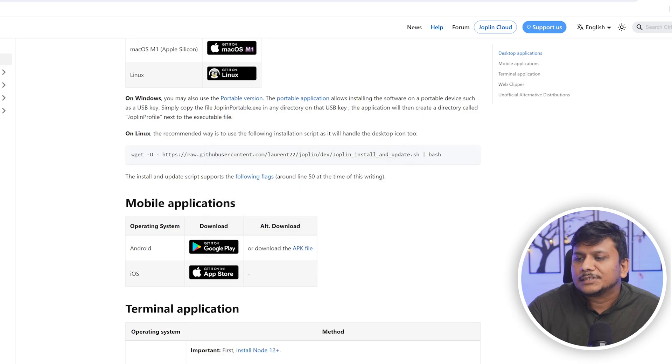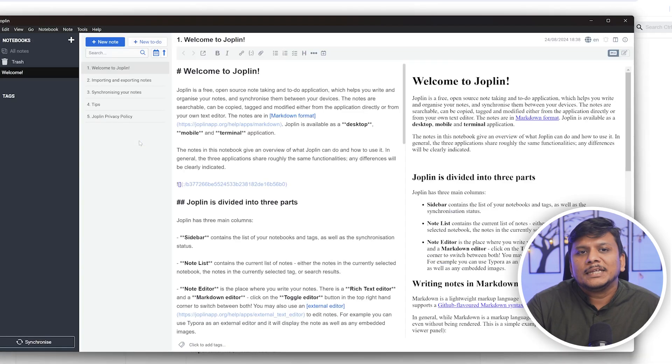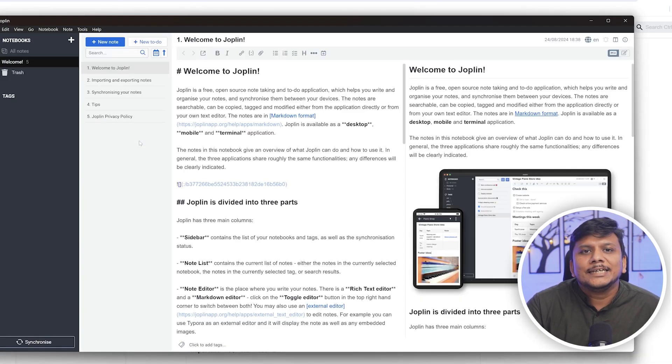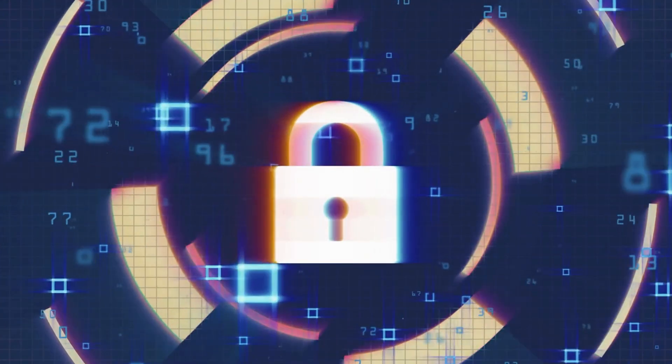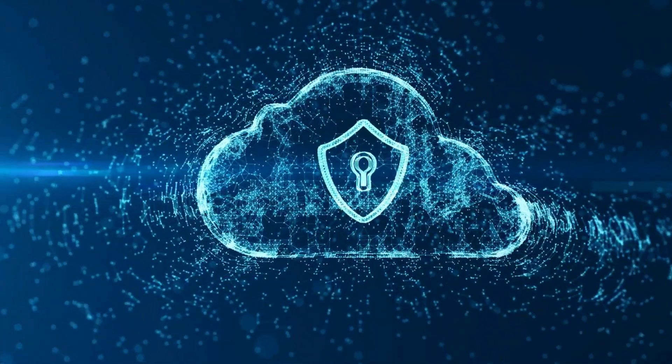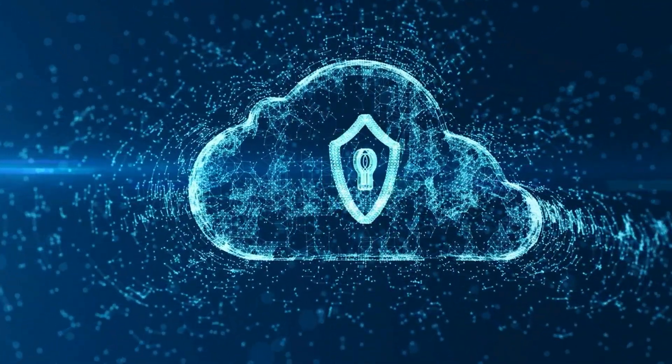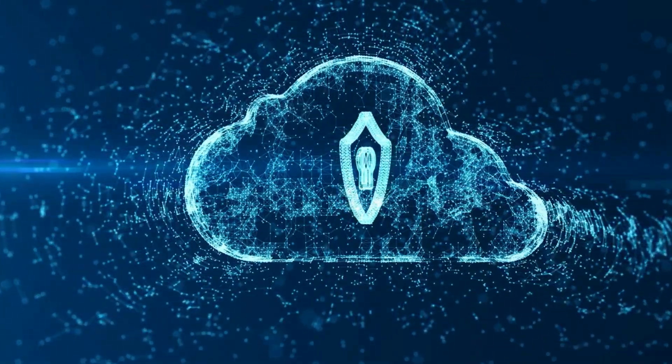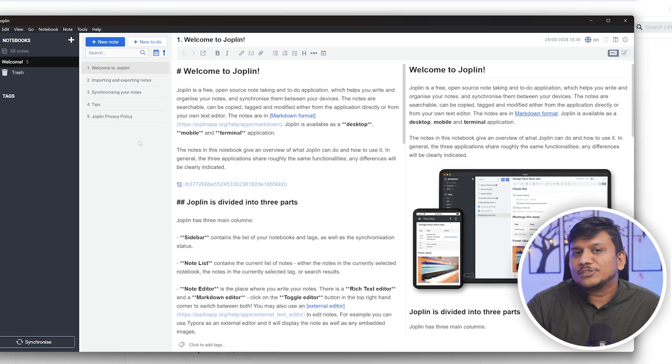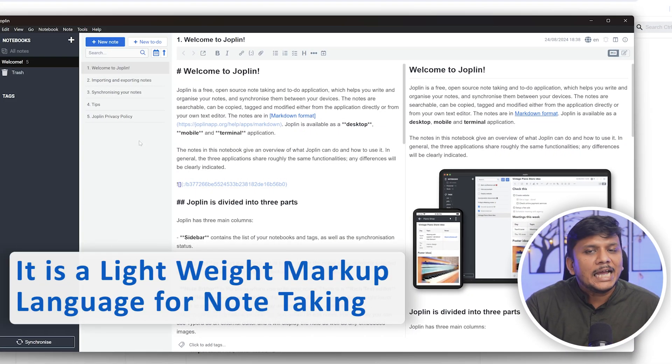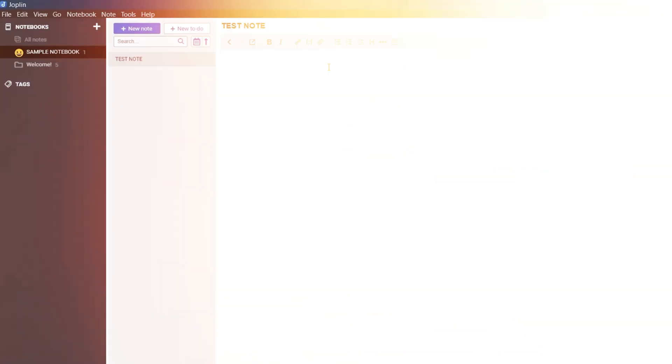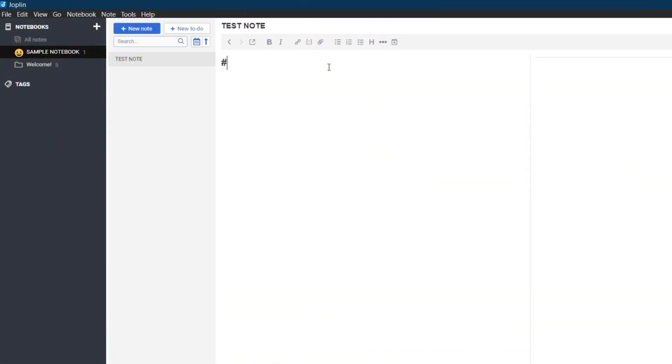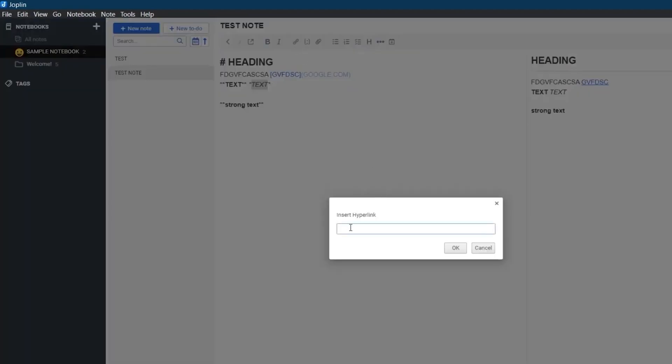The good thing about Joplin is that it also provides end-to-end encryption, ensuring that your notes and data are secure and accessible only to you. It also supports Markdown, which is a lightweight markup language for note-taking. This allows users to format their notes easily, adding elements like headers, lists, and links without needing to know complicated HTML.